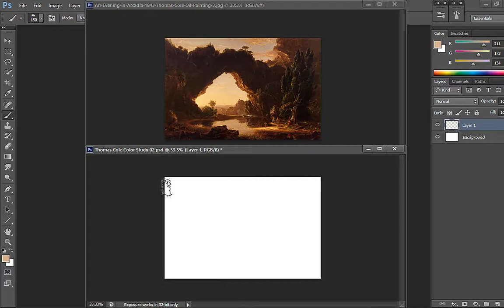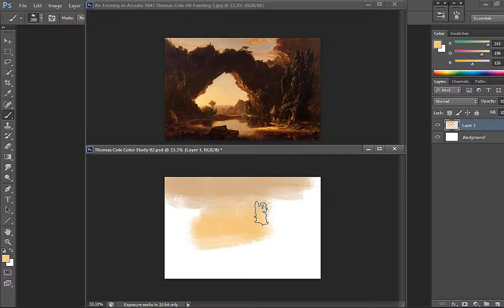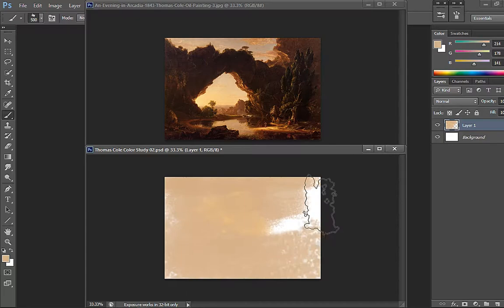I'm going to paint the sky a bit quickly, just going to paint the whole thing like that. Going to move to the next layer.